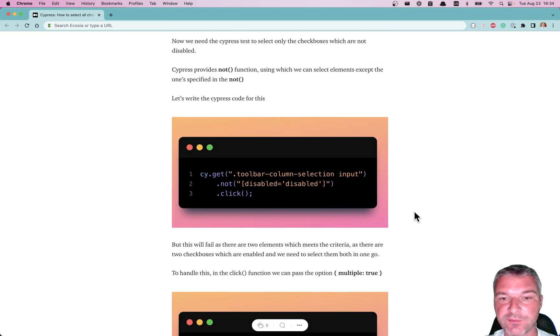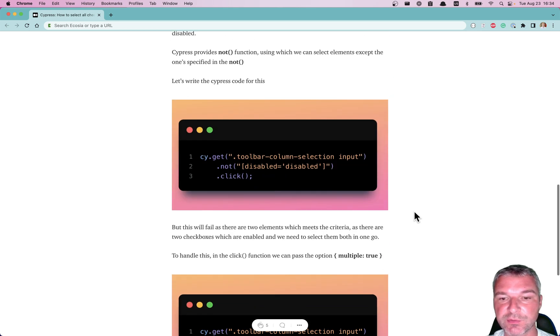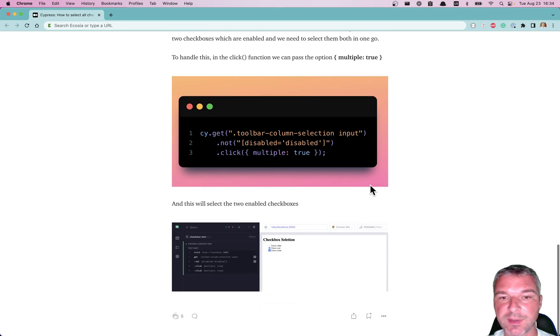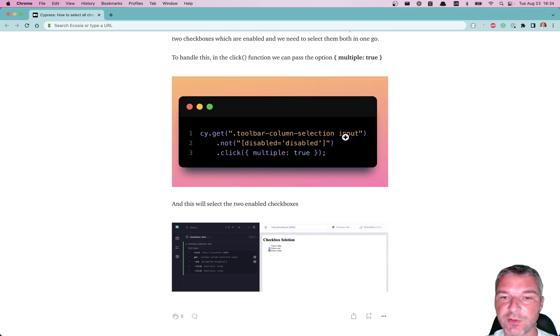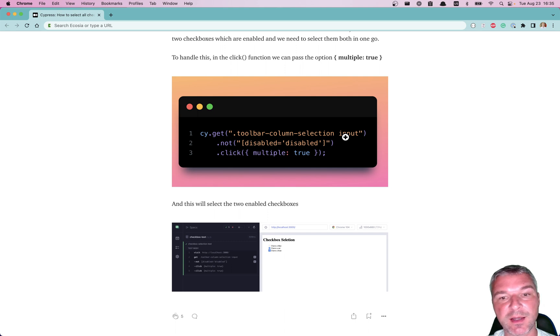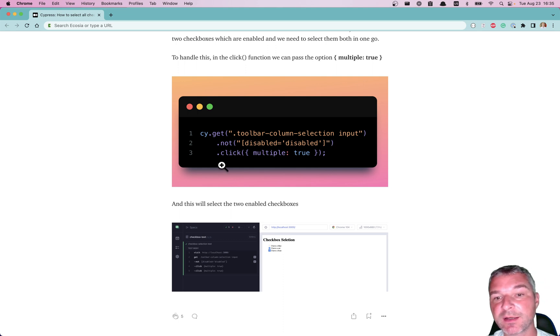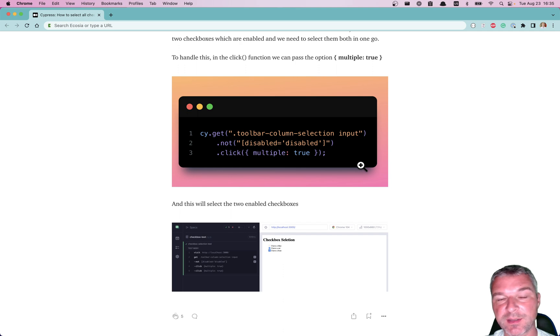The solution that is shown right here is this: You get all the checkbox inputs, you filter them using cy.not command, and you filter the ones that have the attribute disabled. And then you use cy.click with multiple true option because by default cy.click only clicks a single element.